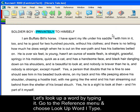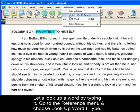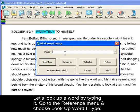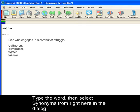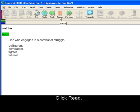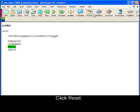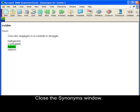Now, let's look up a word by typing it. Go to the Reference menu and choose Look Up Word I Type. Let's type in 'Soldier.' You can click Synonyms right here in the dialog. Click Read. Close synonyms.